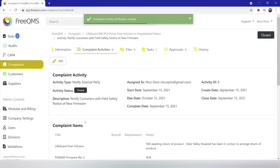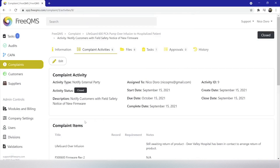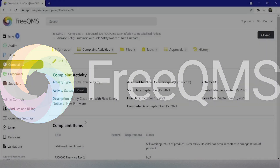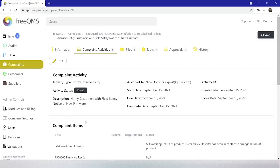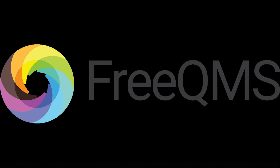Now we've really dotted our I's and crossed our T's. Our customers are aware of firmware updates and units should start to come in from the field. Of course, as is true with everything in quality, we will have to verify the success of our changes and the firmware install process with a verification of effectiveness. Look for that in part four, which will conclude with closing and approving the electronic complaint.